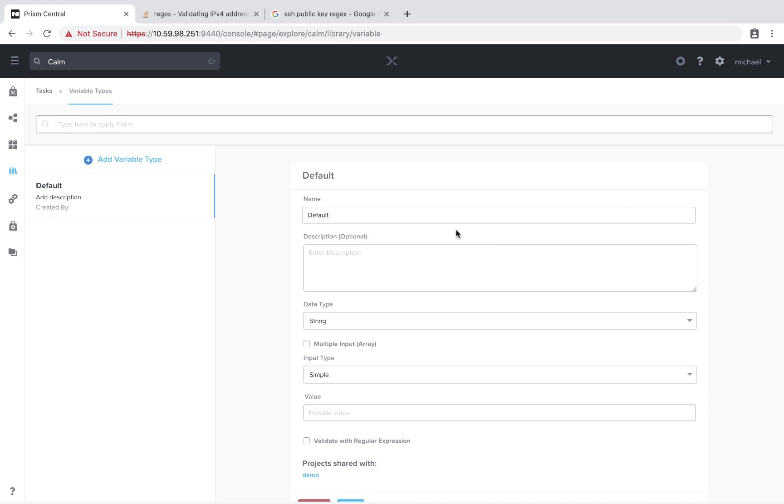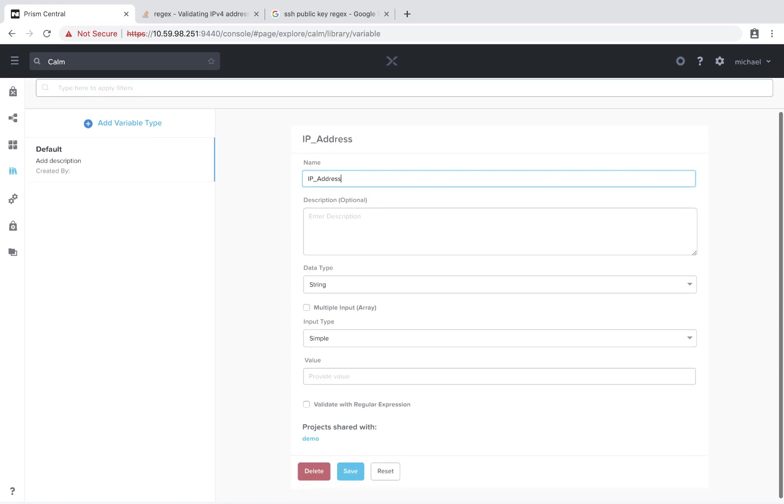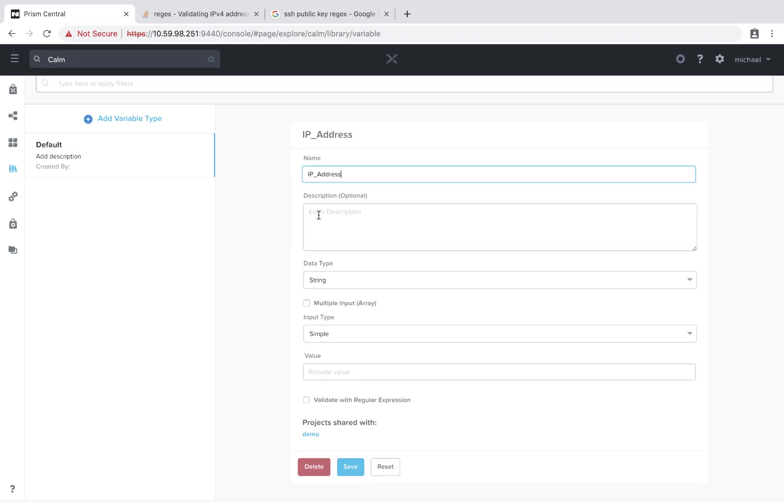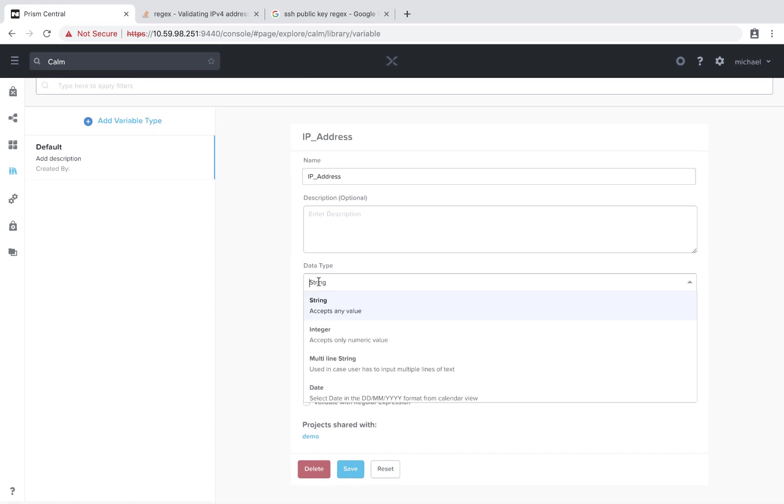Next, we'll name our variable. In this example, we'll be having the end user be able to enter in an IP address and validate that it's a valid IP via regex. We're going to leave the optional description blank for now. Data type, we're going to leave it as string, but just so you're aware, we can now do integer, multi-line string when you need to do carriage returns.